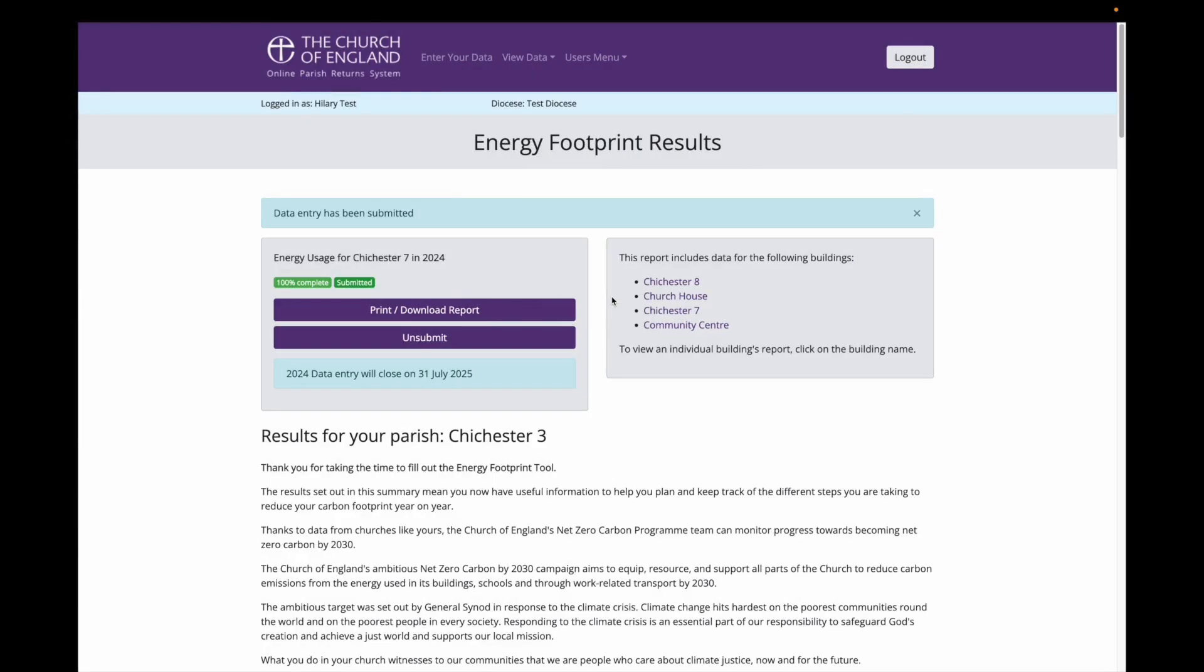One last thing to say is you can now see here that your energy footprint tool is 100% completed and submitted. Thank you for watching. If you have any questions, please do contact your net zero carbon support team in your diocese.